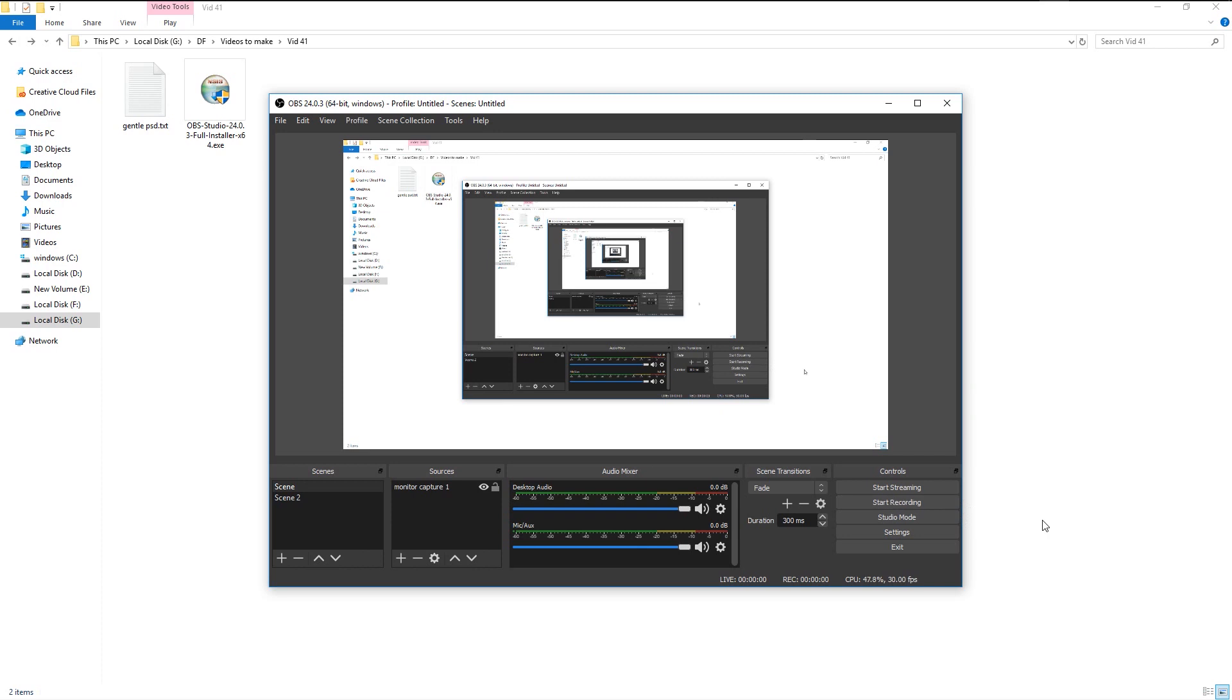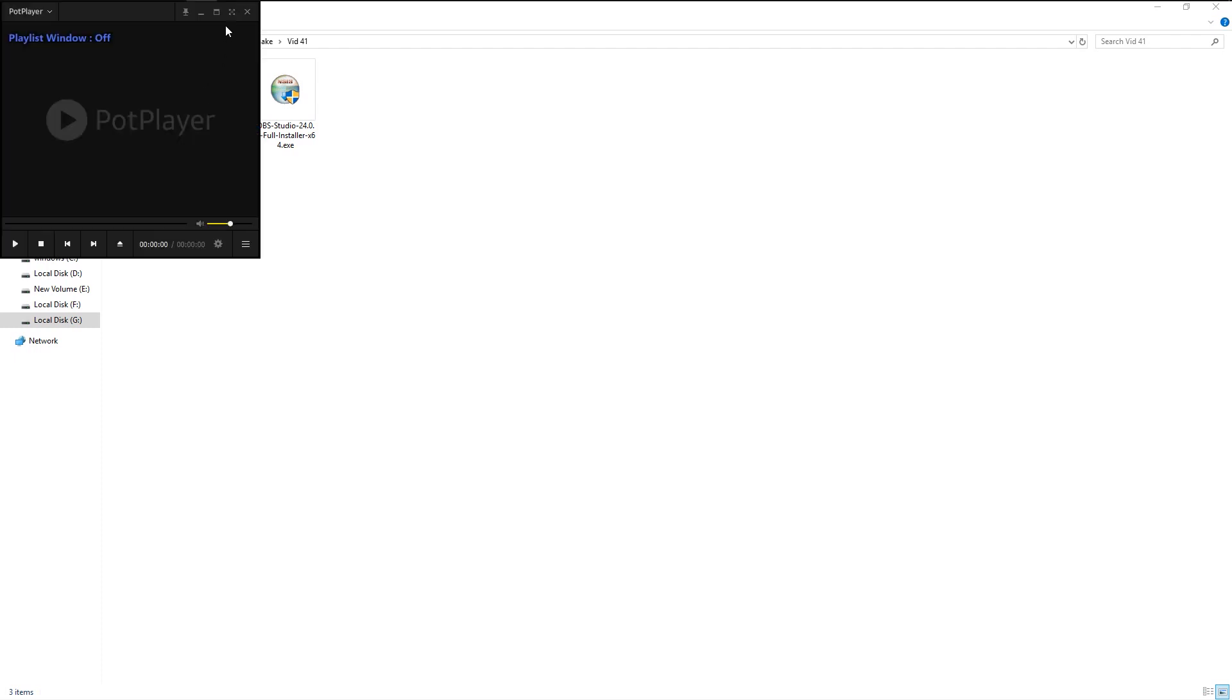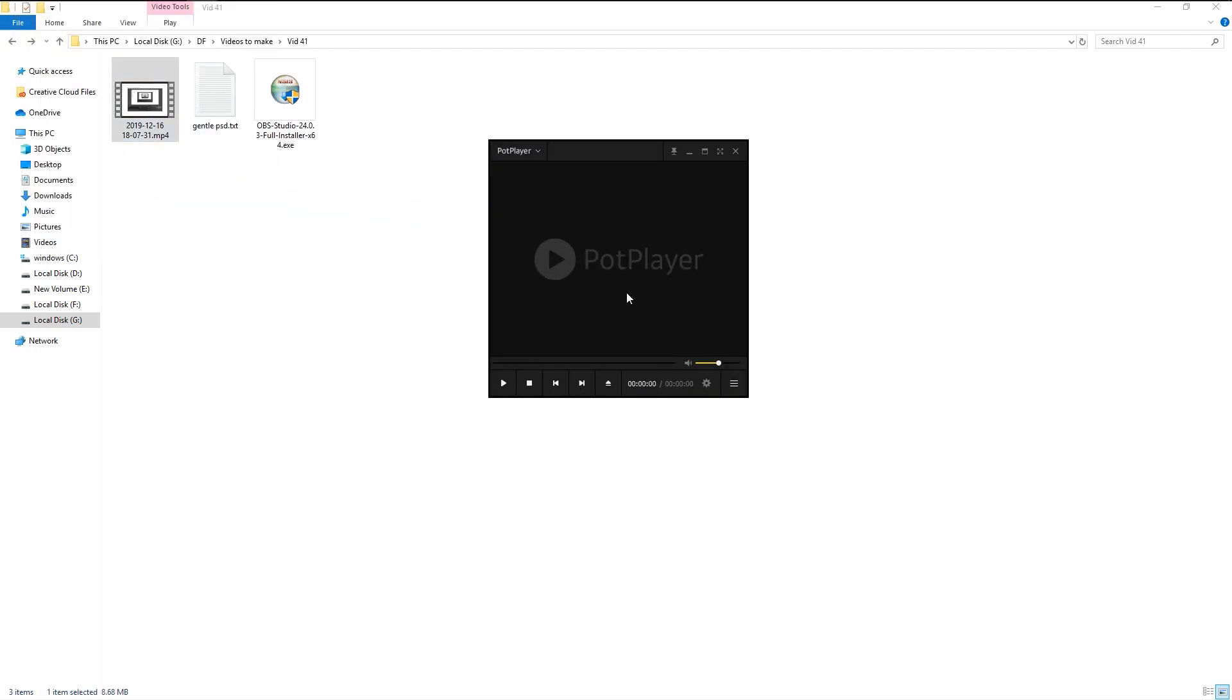As you click on the stop recording option, our recorded video will be saved in the designated folder. Go to file and select show recording. As you see, our recorded video is here. Click on it and see the video.